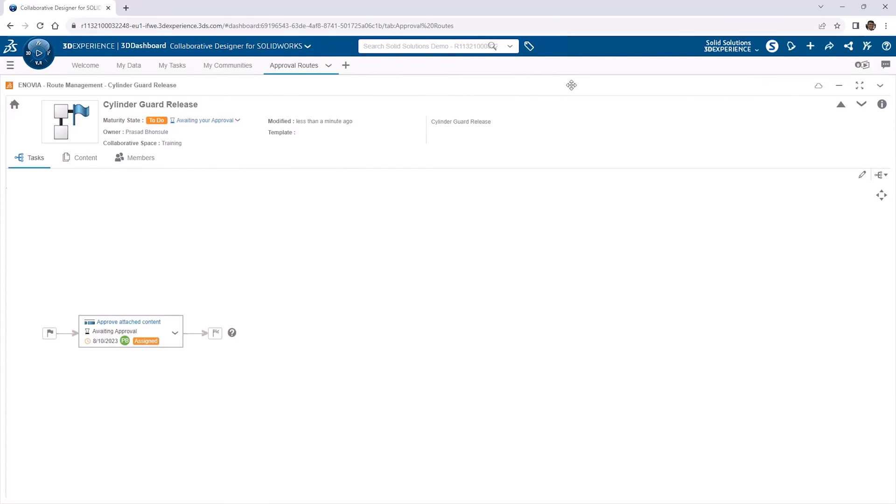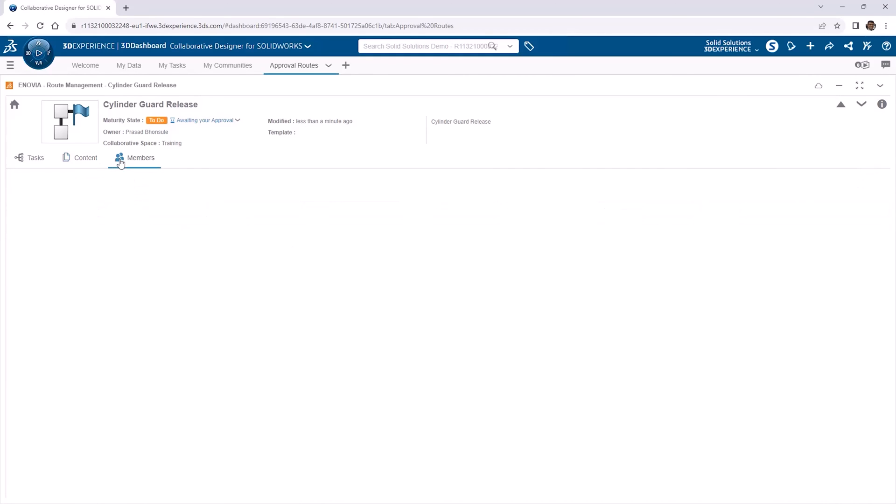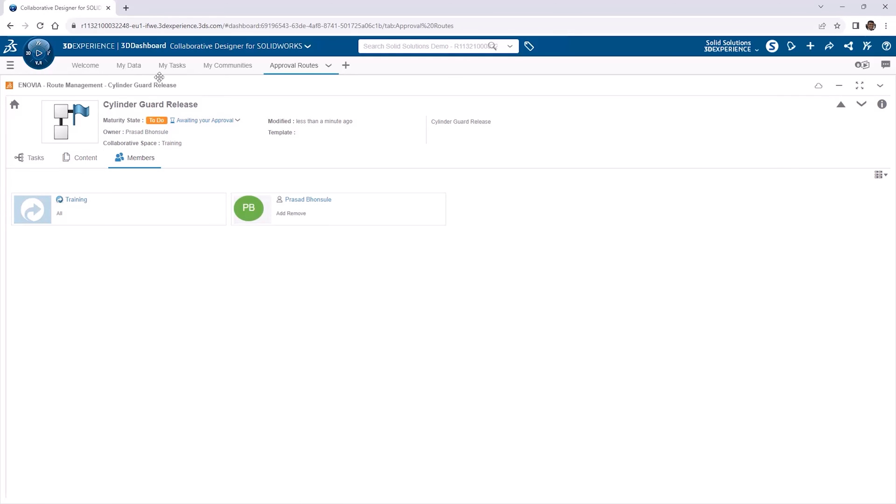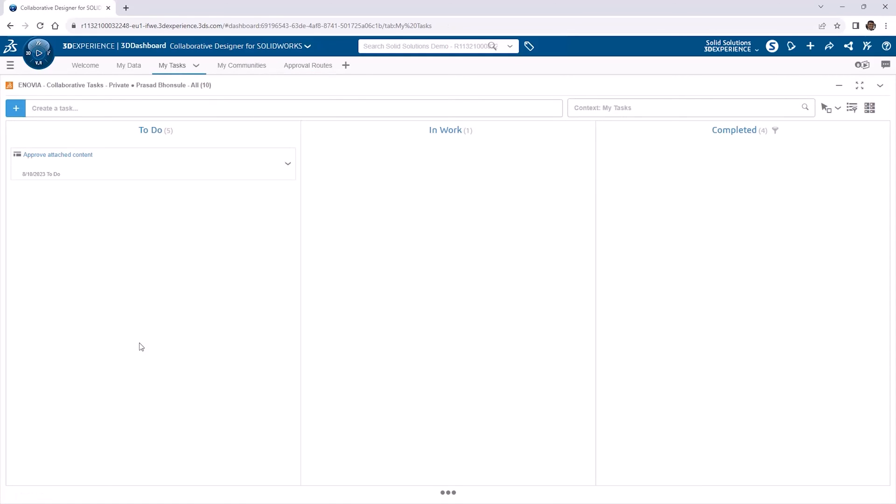Persons with assigned tasks can access the information through the Route Management app, where the Content tab shows the associated content that requires actions. Members with visibility on the Route are listed under the Members tab. The tasks within a Route can also be viewed from the Collaborative Tasks app, which can be accessed from the Compass, or the My Tasks tab of the Dashboard.